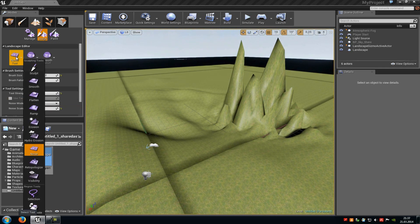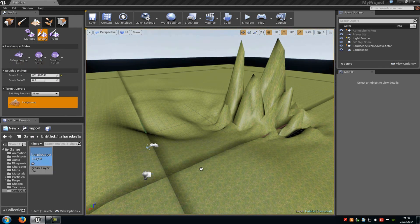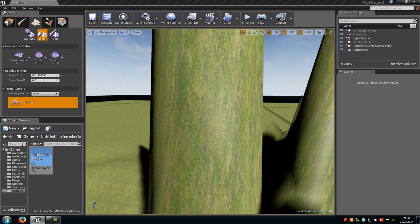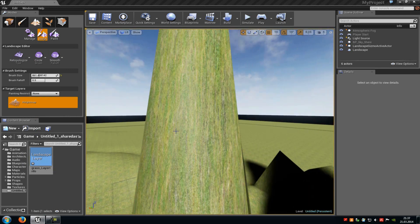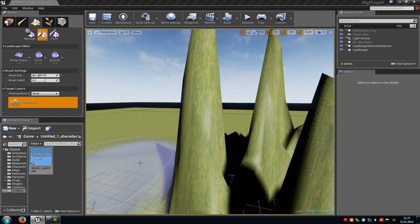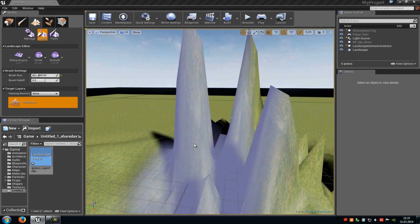Now there's a retopologize tool. With that you can adjust these textures — as you can see they're pretty stretched, and when you use the tool they get normal. But I wouldn't recommend using it because it needs pretty much performance, so I don't recommend you to use that.